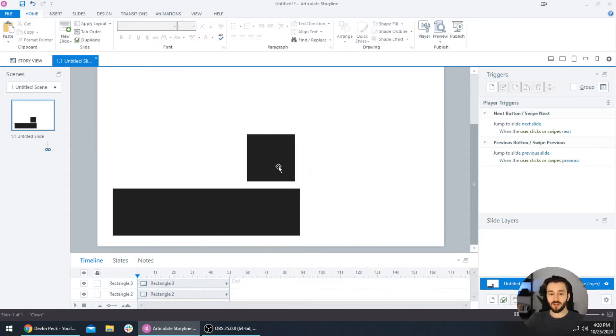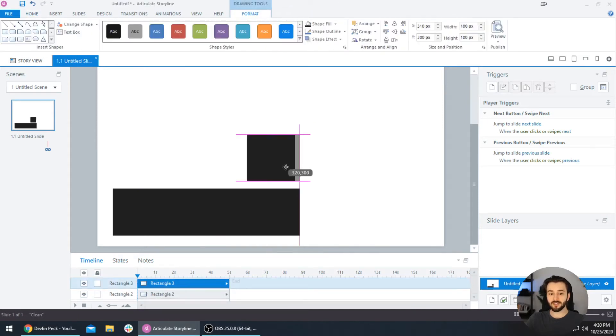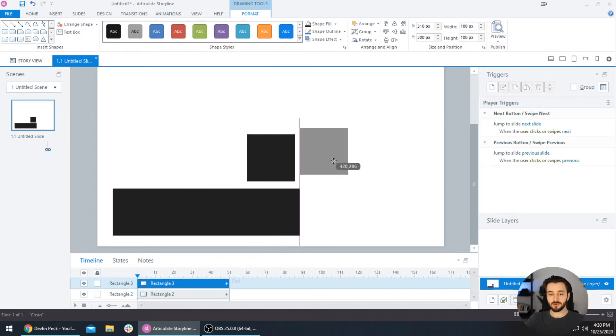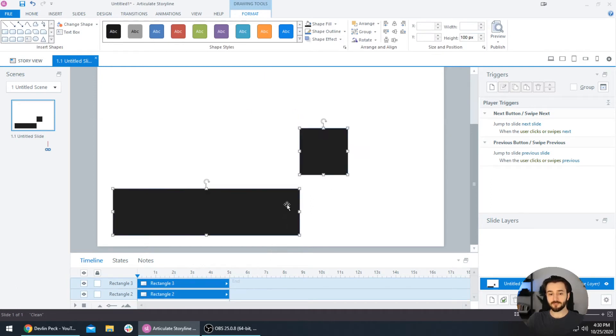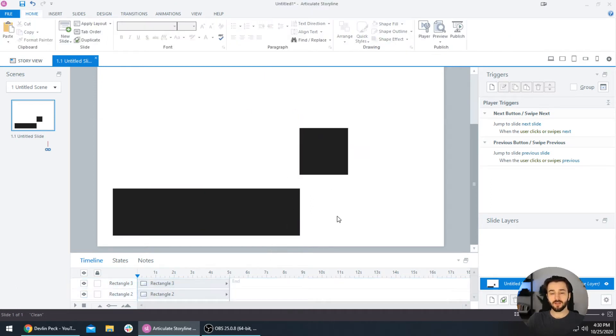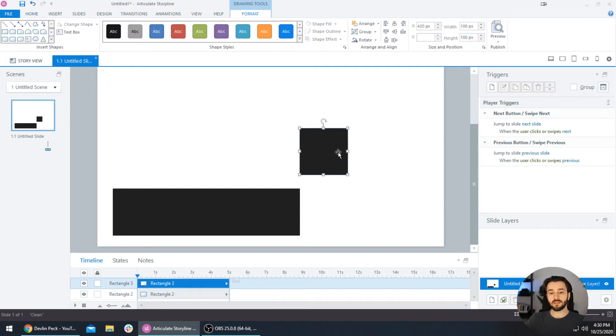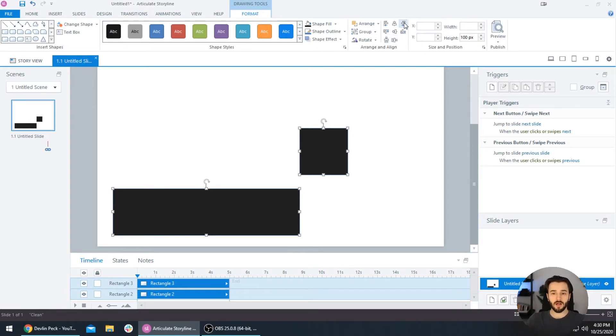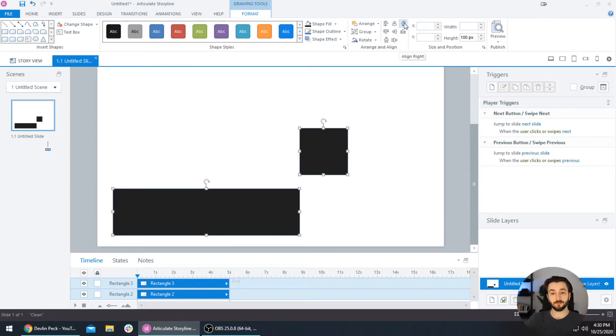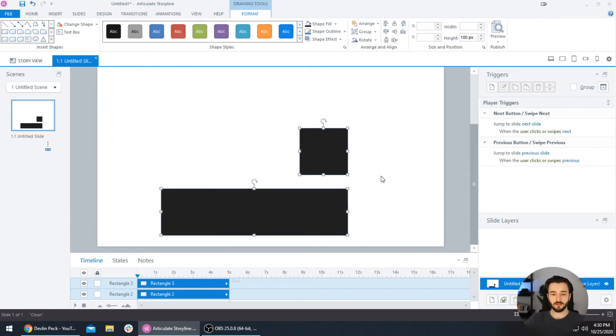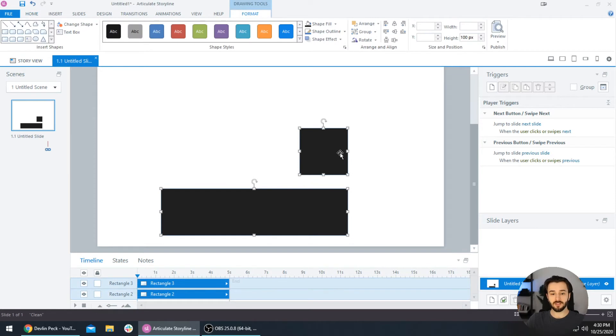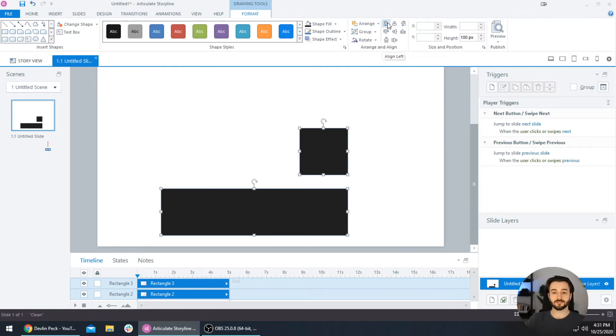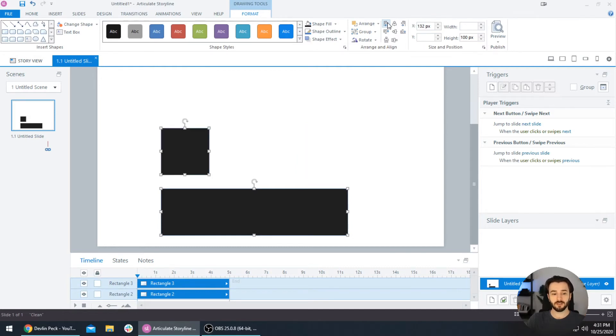Similarly, if you want to align this to the right, it will align it to the rightmost object. Since this object over here is the closest to the right side of the slide, when we do Align Right, it will bring the bottom rectangle flush right with this top square. And now if we Align Left, it will bring this top square right to the left of the rectangle because the rectangle is closer to the left side of the screen.